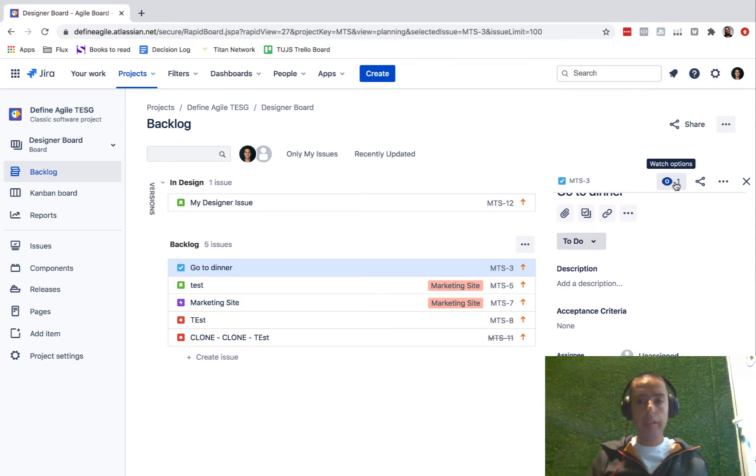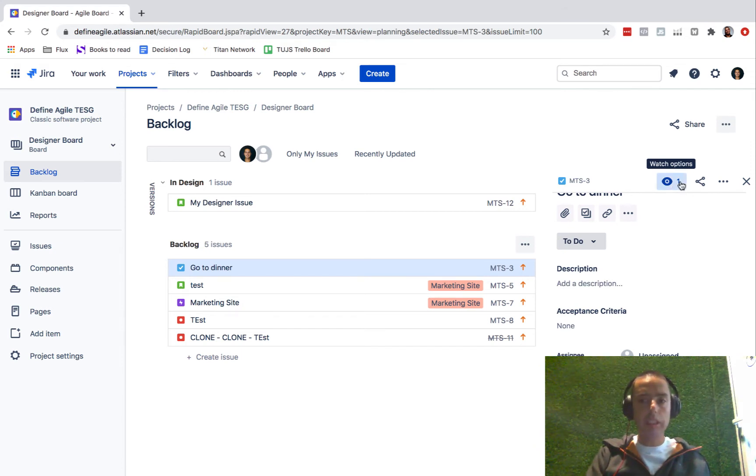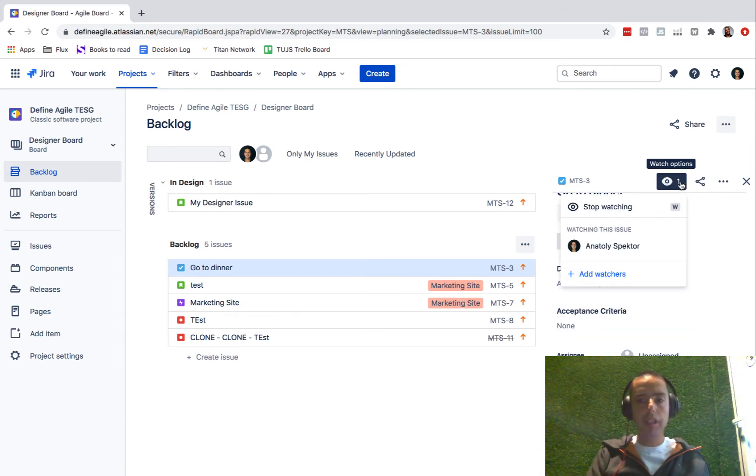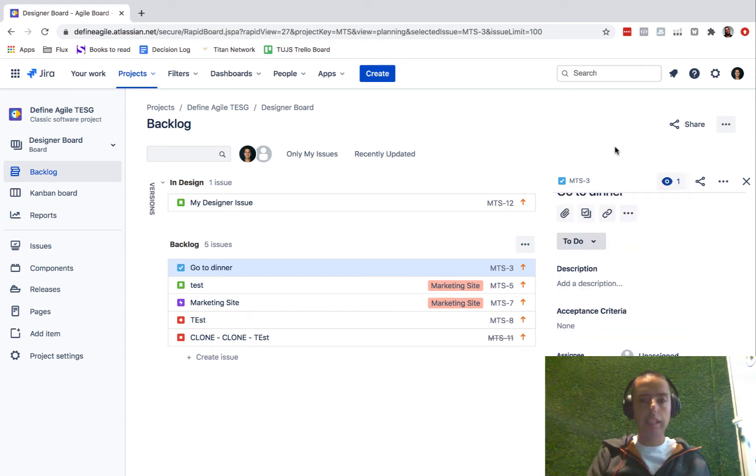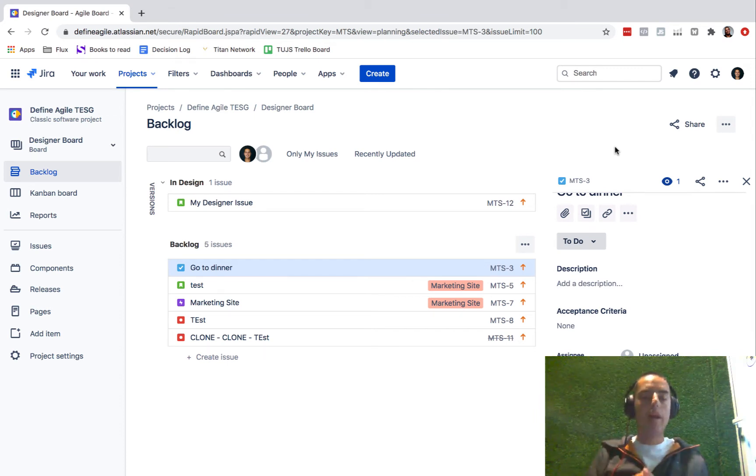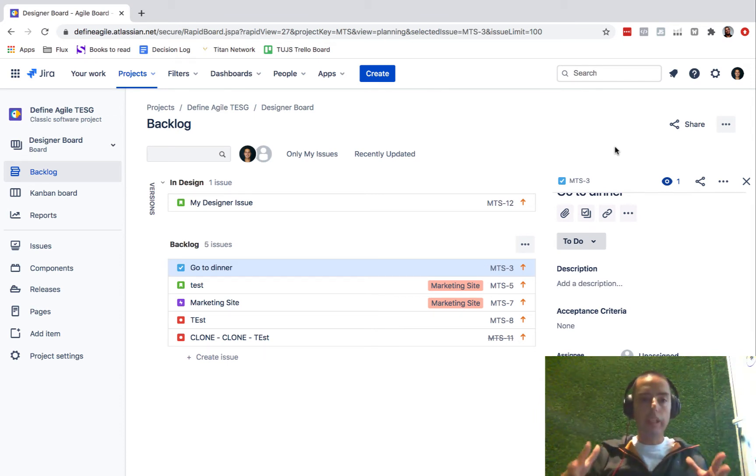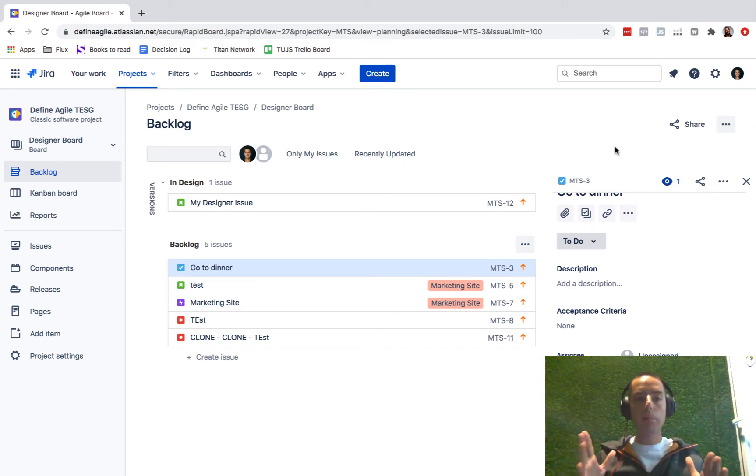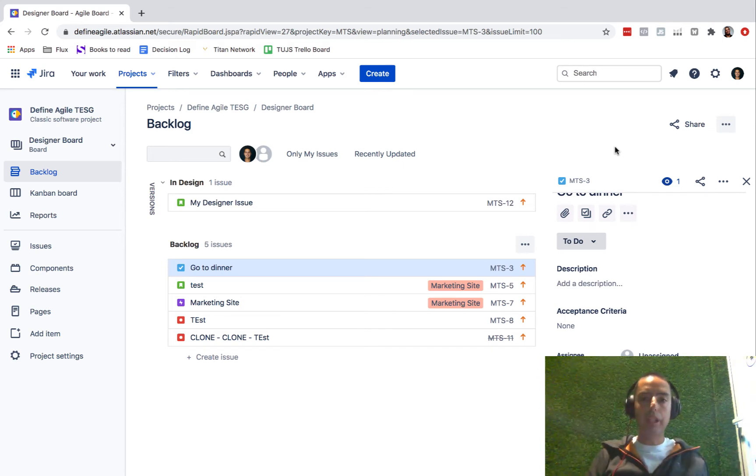And things that you create, if you don't need to watch it, if you create it for someone else, you can stop watching it and then you won't be watching an issue. Hopefully it makes sense. Now let's go and get all the issues I'm watching from all the projects I have in my Jira.